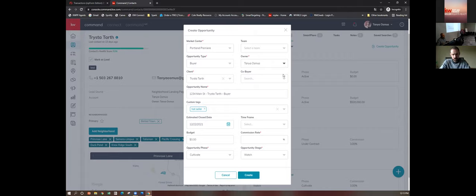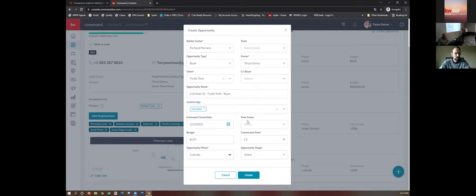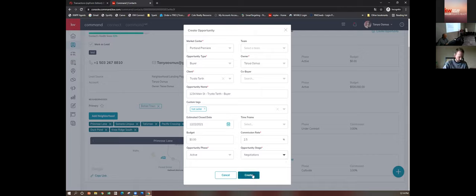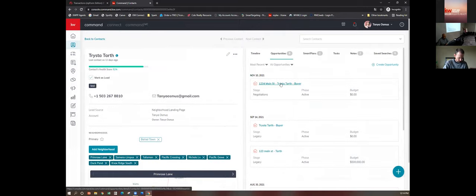As a team, the team field won't be grayed out — it'll actually be a dropdown. Okay, to the commission and then the opportunity stage: if we're writing an offer, it's not 'cultivate,' it's going to be 'active,' and then we're going to be 'negotiating' because we're writing an offer. That puts it in the proper stage so you don't have to drag and drop it later. Create it, and the most recent opportunity will always be at the top.